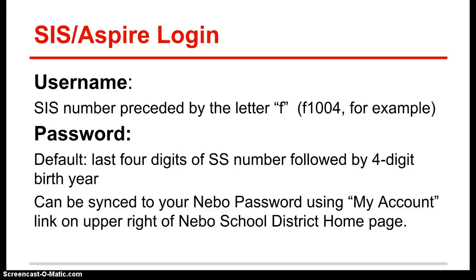Your Aspire password by default is set up as the last four digits of your social security number followed by your four digit birth year. So that would be an eight digit number. After you've accessed SIS or if you wish to sync this SIS password to your other Nebo passwords, you can do this from the district home page.